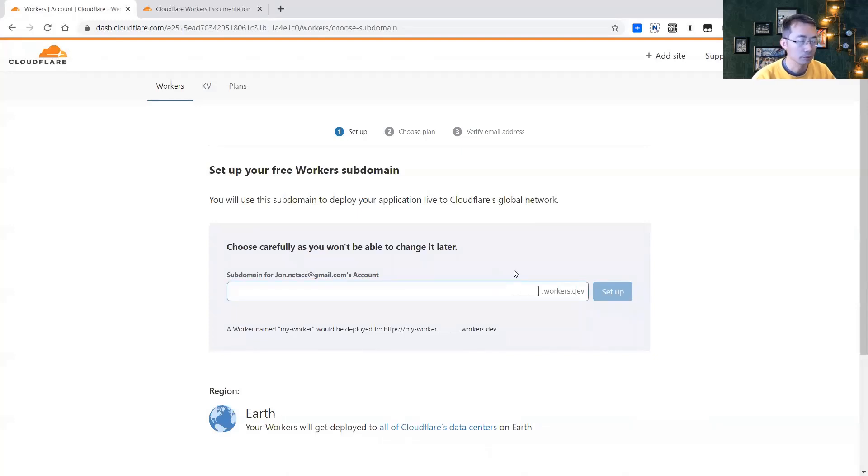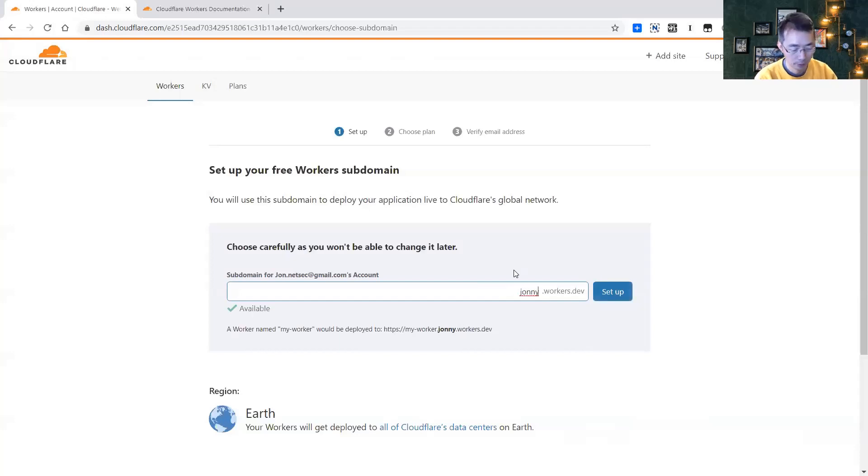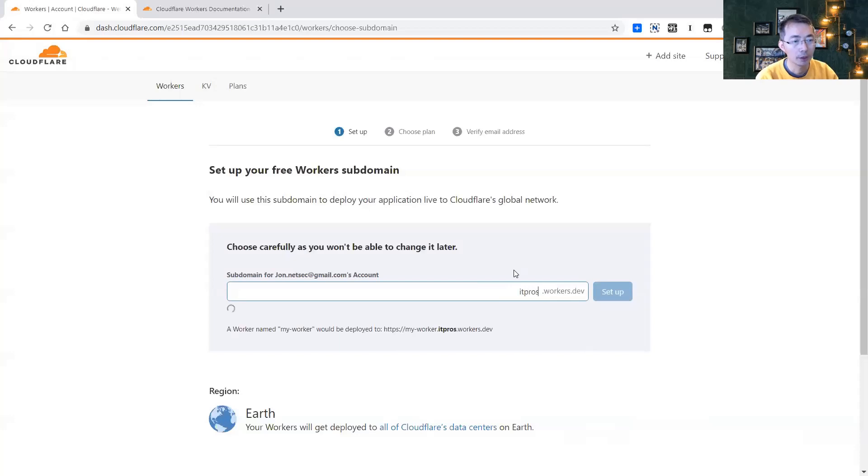I'll choose IdProSec. Hopefully nobody's using it. Yep.